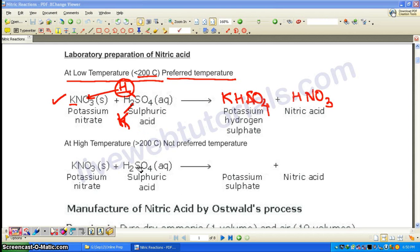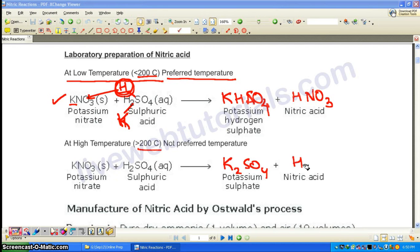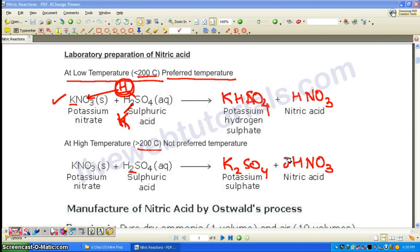If the temperature is more than 200°C, both hydrogen atoms get replaced. So instead of KHSO₄, we get K₂SO₄, and nitric acid is HNO₃. To balance this equation: H₂ means we multiply HNO₃ by 2, and since K₂ is there we also need 2KNO₃. The equation is then balanced.